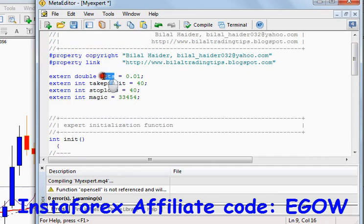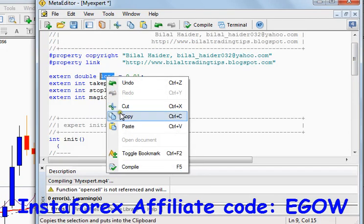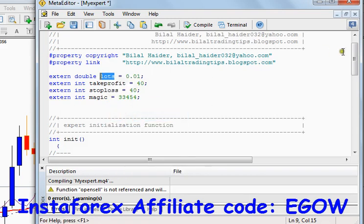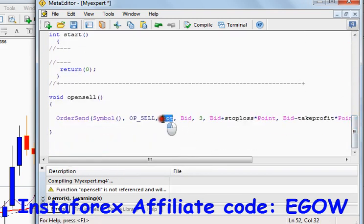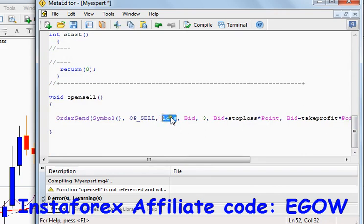The third argument it takes is the number of lots. As we have specified this variable above and set it equal to some value, we are passing this variable to the function so that this function will place a trade of that particular volume.